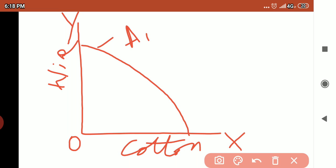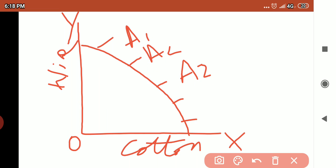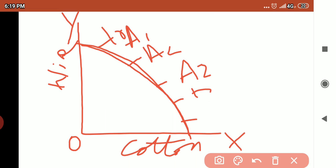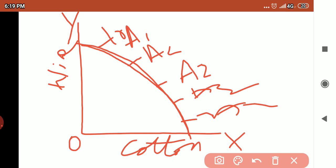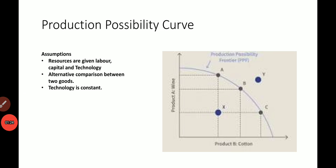Any point placed on this curve shows the stock of the resources. Suppose that a producer has 10 lakhs to invest to produce these two goods. Each point on this line will show that 10 lakh amount of investment.